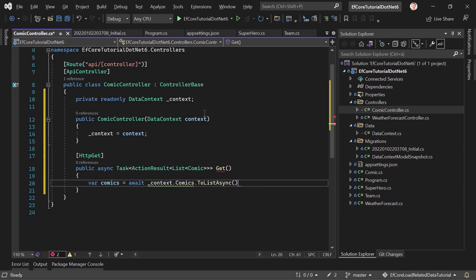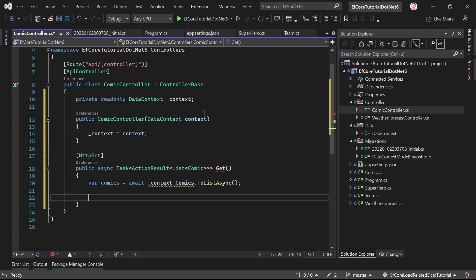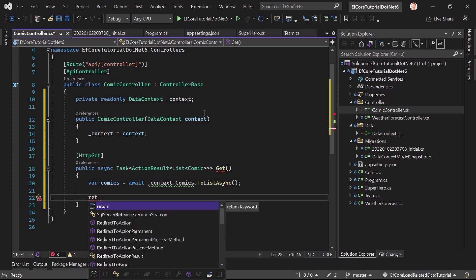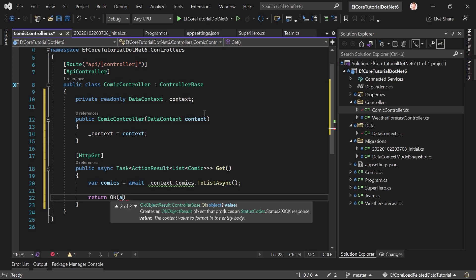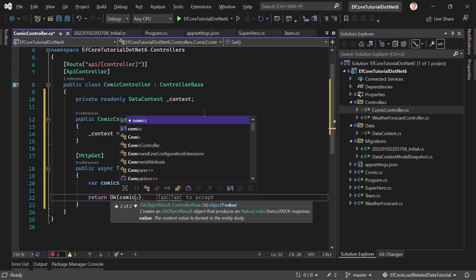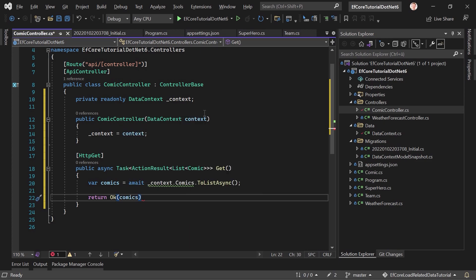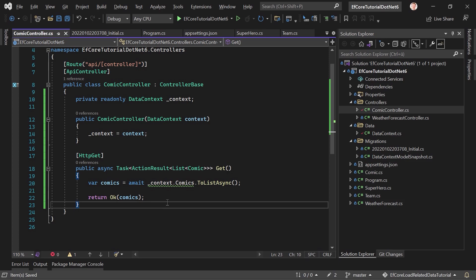And now here, our comics are await context.Comics, and then to list async. Come on. Async it is. All right. That's it. And now we return. Okay. And then the comics. There it was already. That's the one. Okay. So far, so good. Pretty simple, I know. But let's have a look.